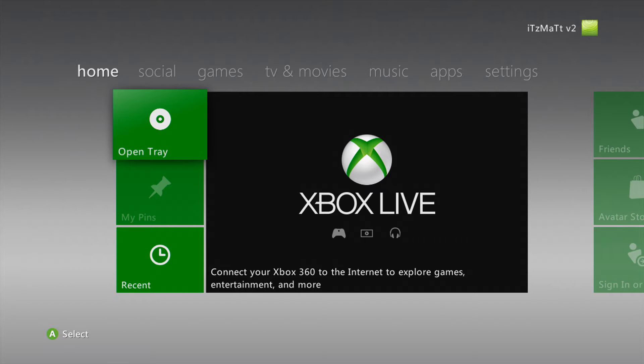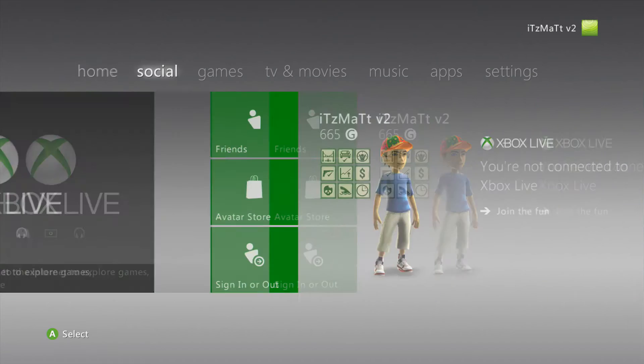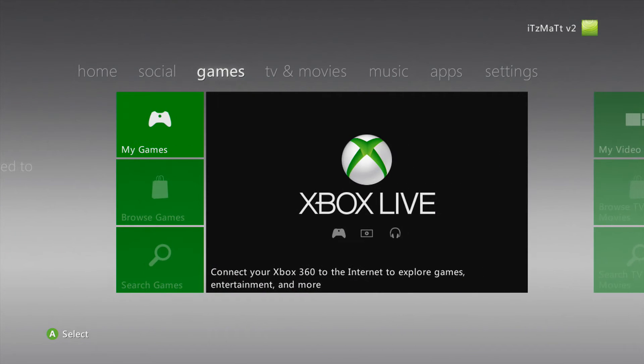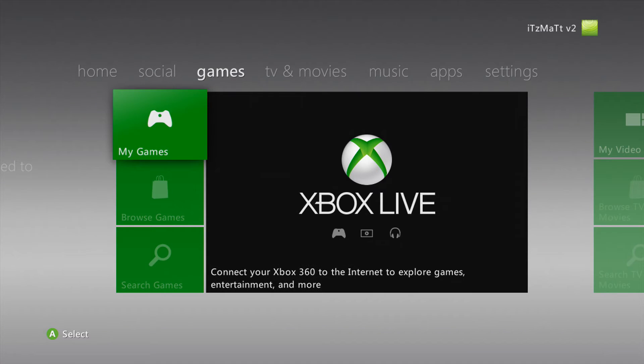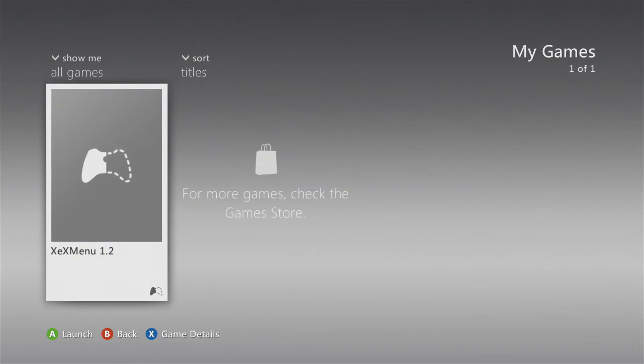Alrighty guys, now that we are on the Xbox 360 here on your Reset Glitch Hack or JTAG Xbox 360, you want to make sure you're on your home page here of the dashboard. Go ahead and go over to Games here, go to My Games, and you want to open up XEX Menu.